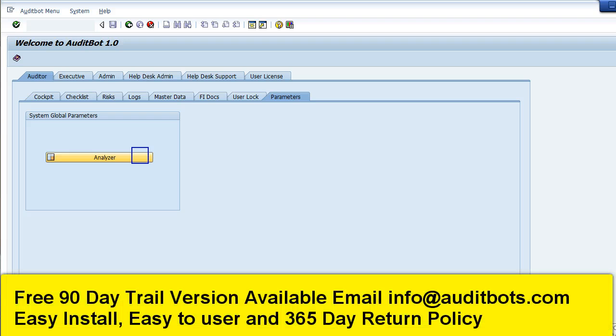In this video we are going to look at the profile compare feature in SAP Audit Bot tool. With this functionality we will be able to compare the profile parameters between SAP systems.